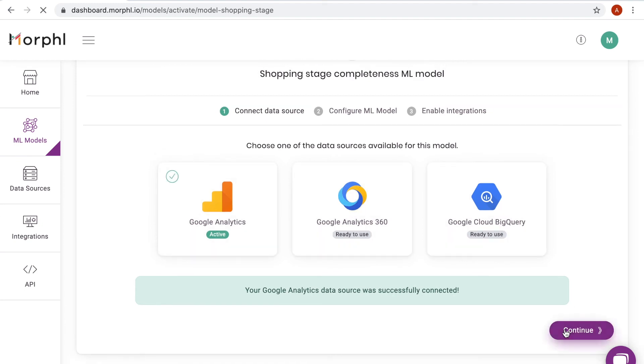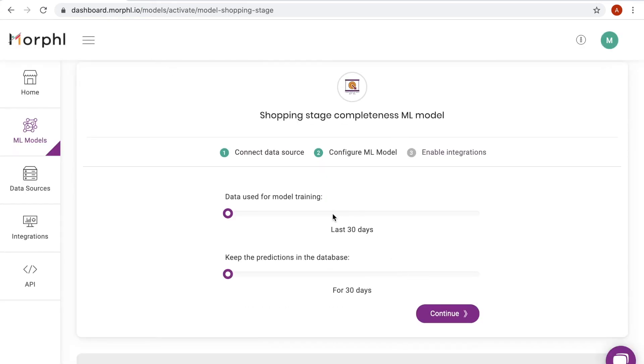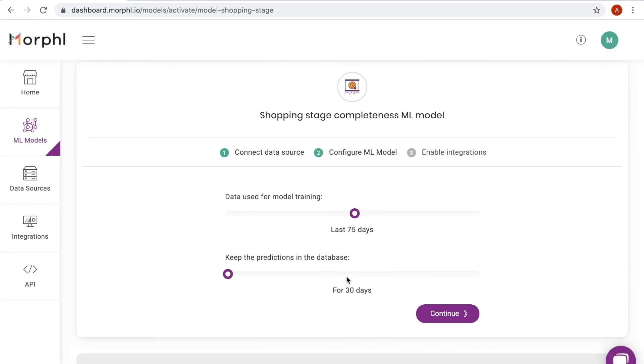I now choose the training and predictions intervals. The model is created and will start training and generating predictions.